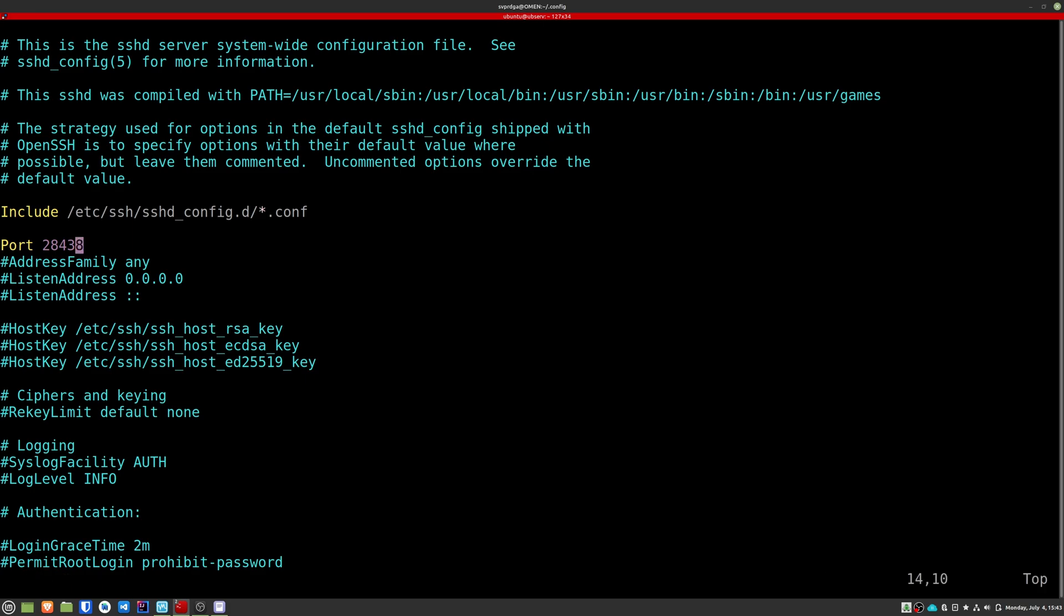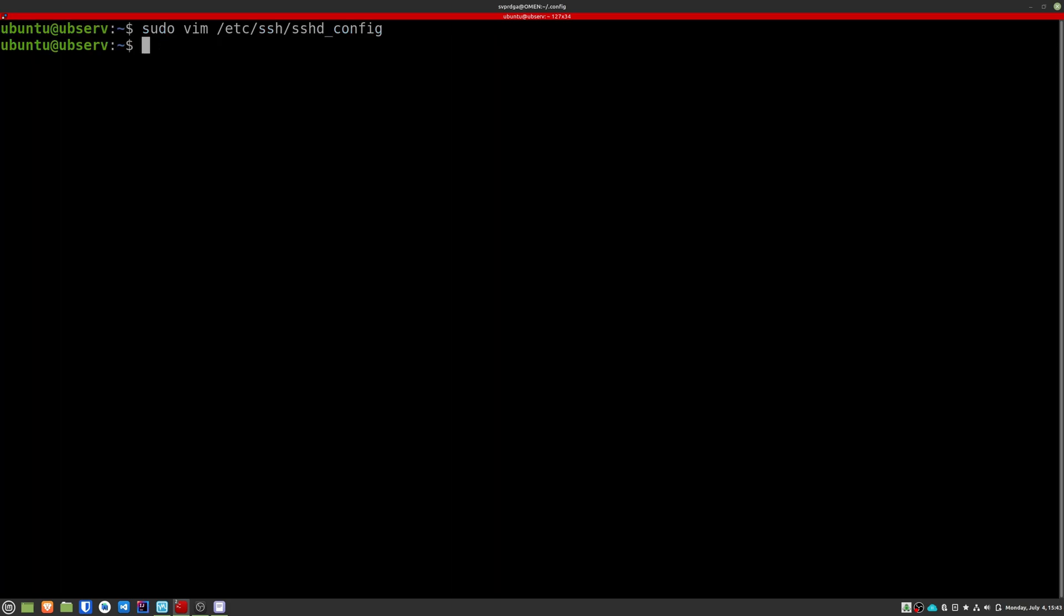Save the port you just entered, because you'll need it later to re-enter the machine. Once this change has been done and the file is saved, we restart the SSH service with the following command.